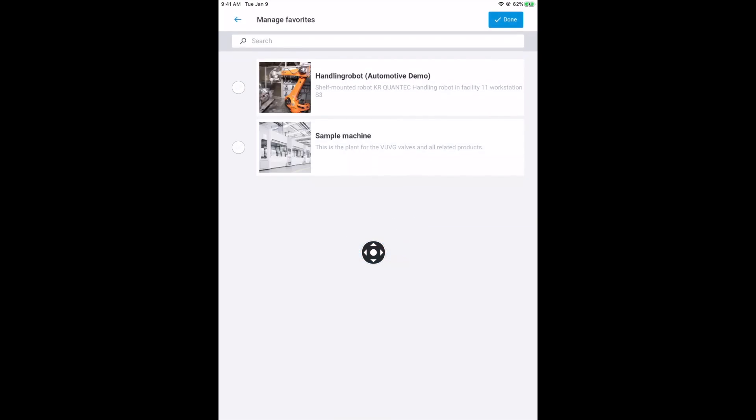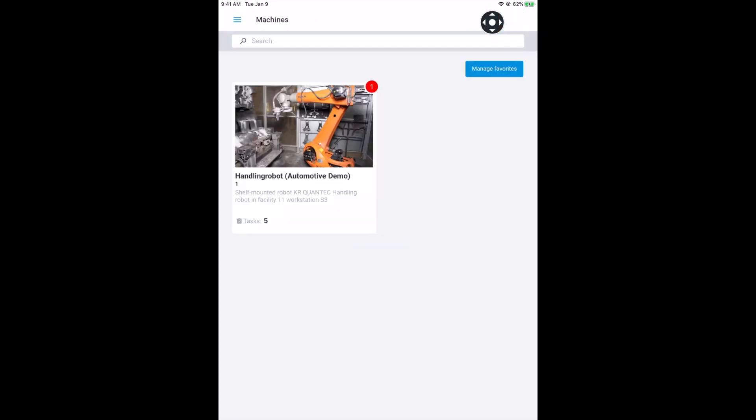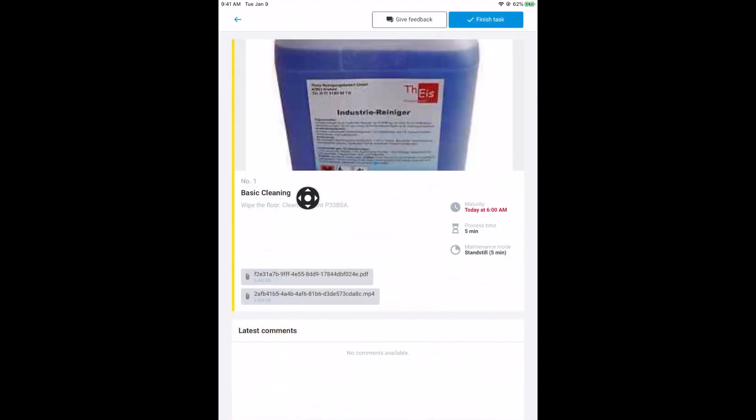Now select all the machines that will be maintained using this mobile device. The machines will then appear in your machine list. By clicking on a machine, you open its maintenance plan. Select a maintenance task to access the information and files stored there.